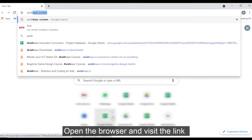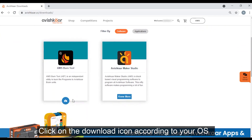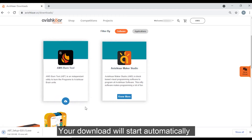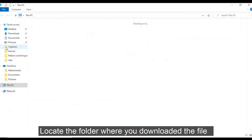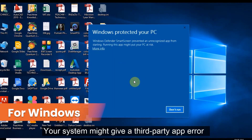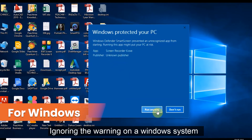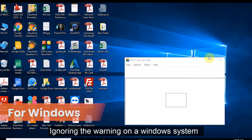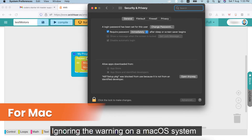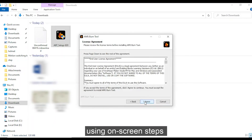Open the browser and visit the link www.avishkar.cc/downloads. Click on the download icon according to your OS. The download will start automatically. Locate the folder where you downloaded the file and double-click on the setup file. Your system might give a third-party app error, but you can ignore it by following these steps. Run the setup and complete the installation using the on-screen steps.